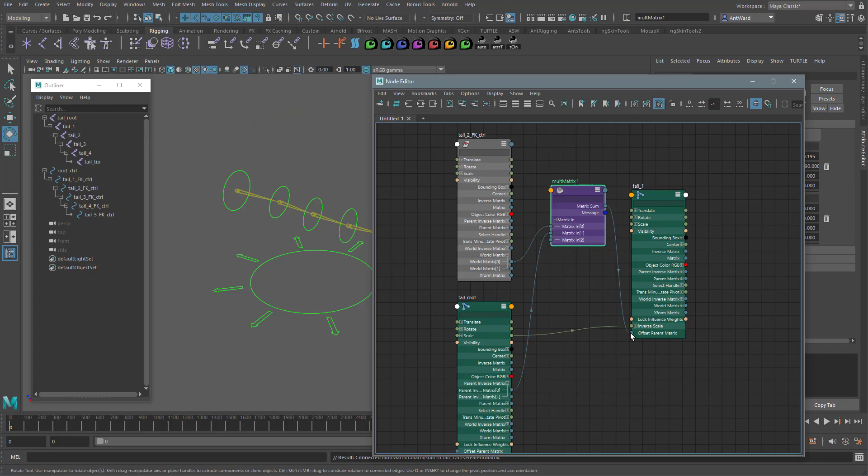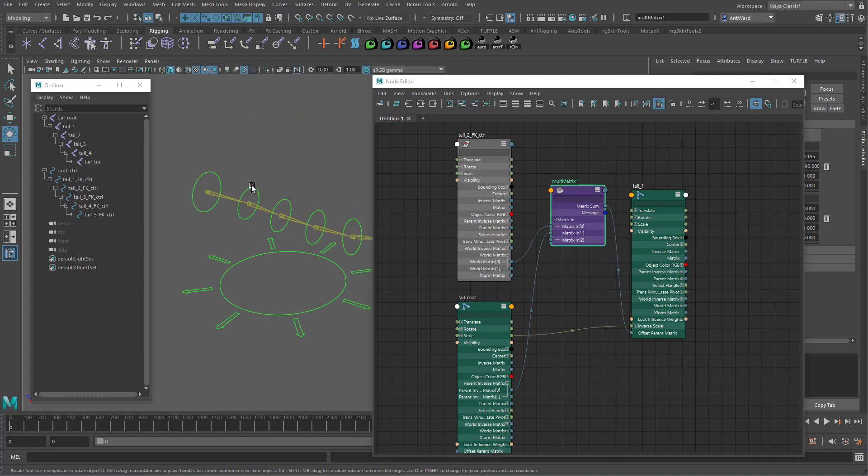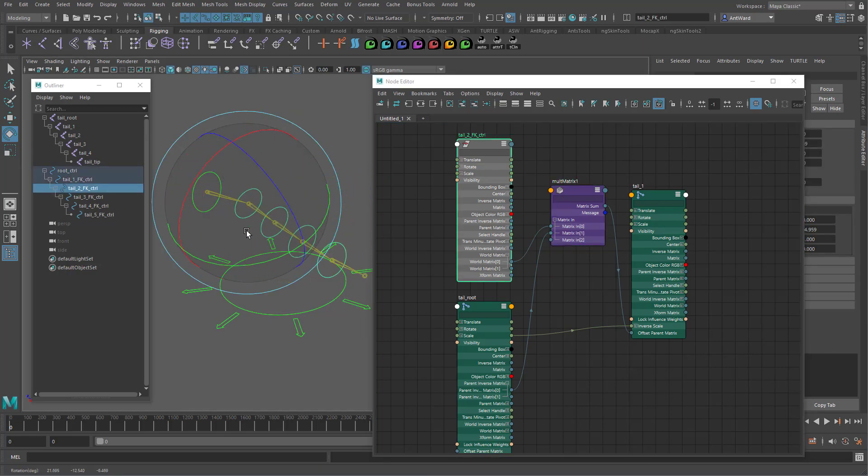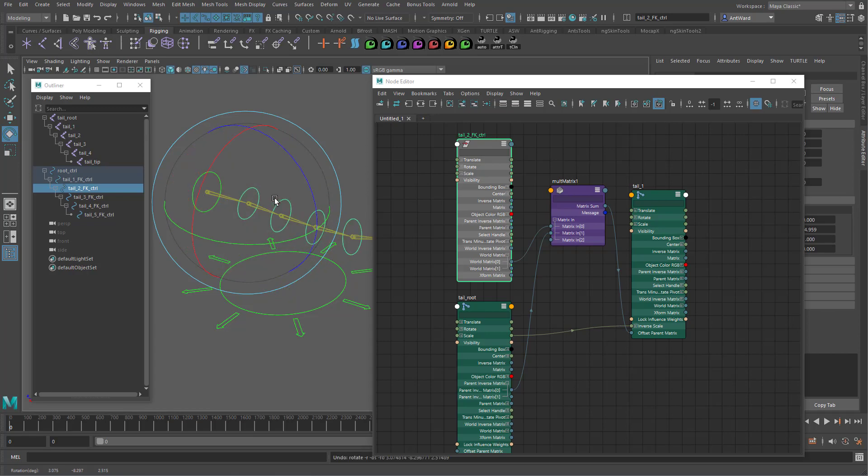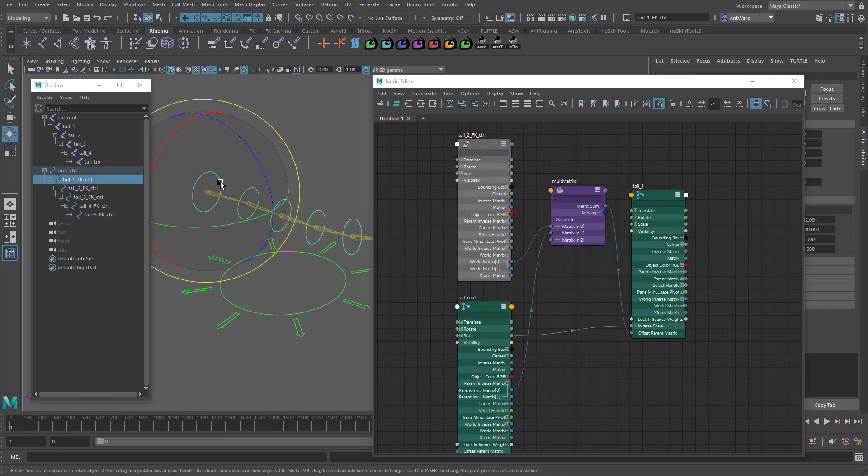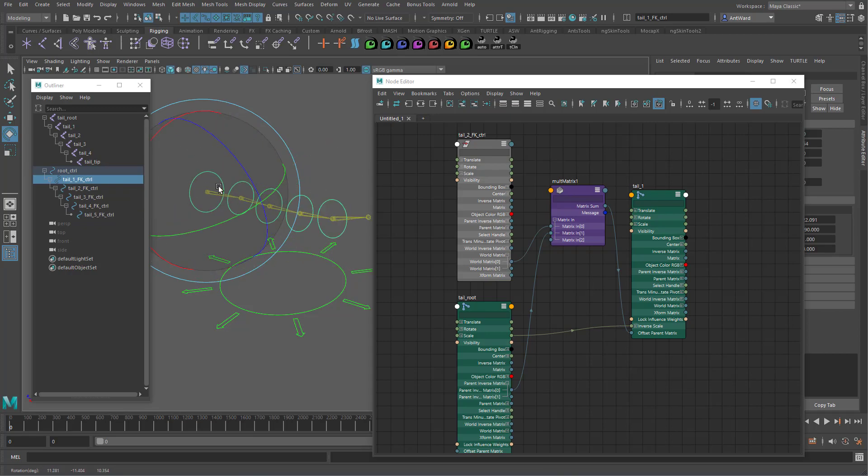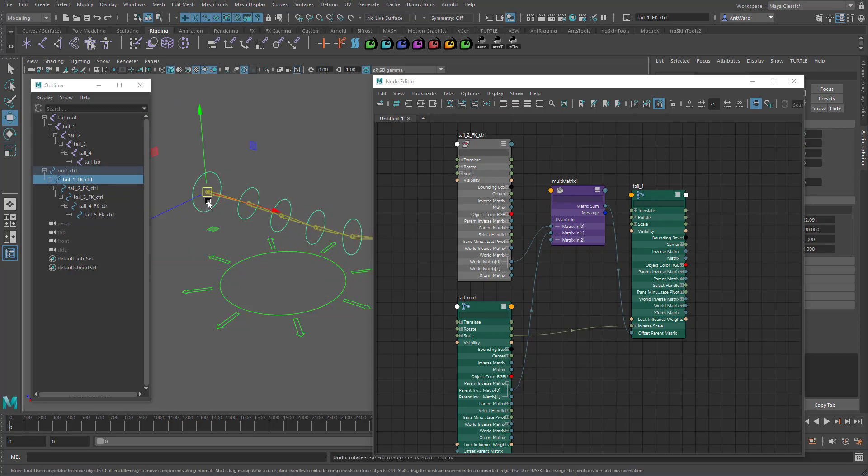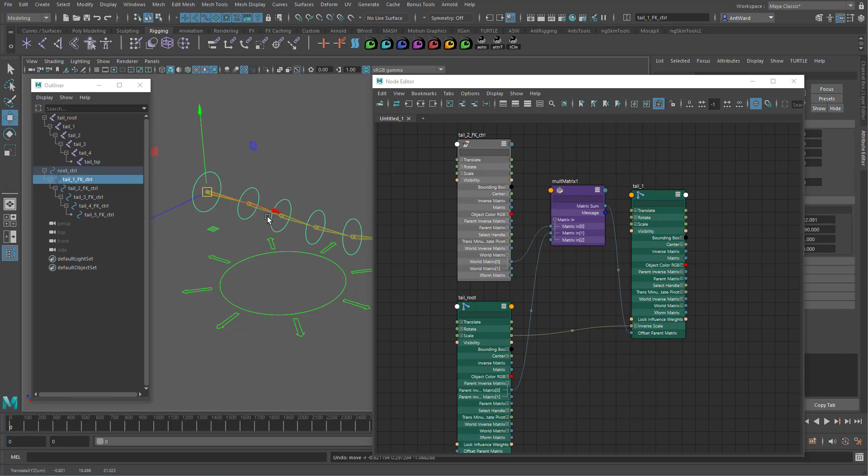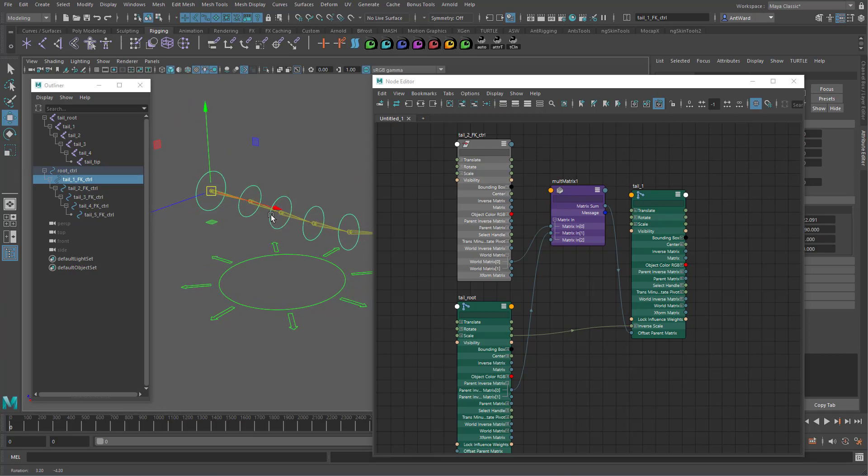Now all we need to do is connect matrix sum to the main joint's offset parent matrix attribute. The joint is now snapped back into position. And we can use the control to rotate it and move it. It also follows as the parent control is manipulated too. So the tail one joint is now using the matrix values from the control. But also being told to ignore its parent's values. Let's rename this.